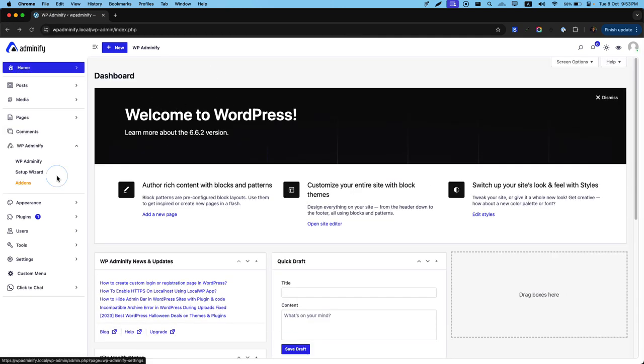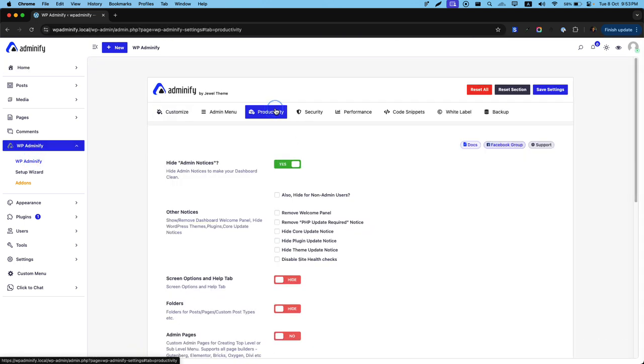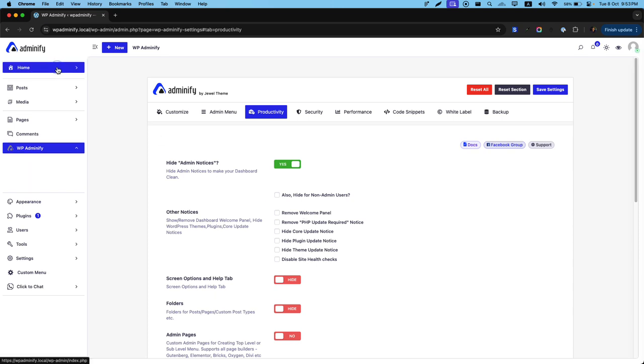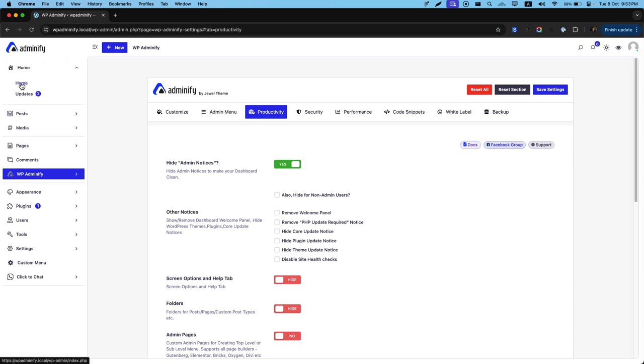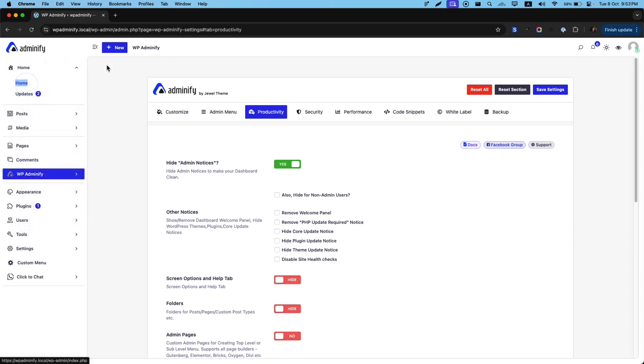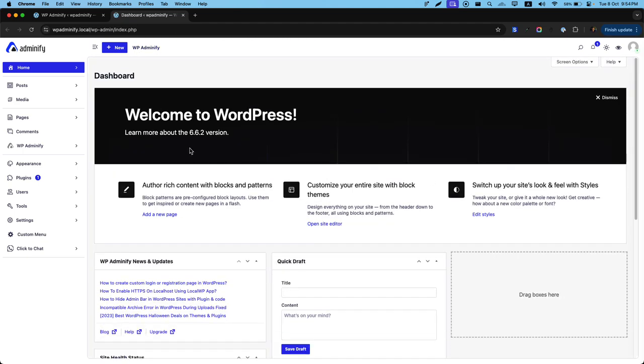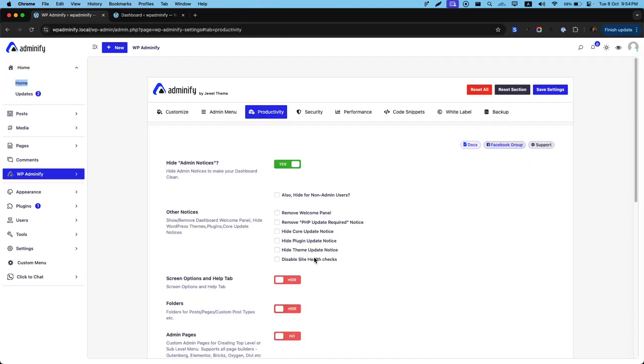Now let's navigate to our admin option panel again. And there are some other options like other notices, remove welcome panel. If you navigate to your website main homepage, here you can see welcome to WordPress. This is the welcome widget. You can just remove this from here.